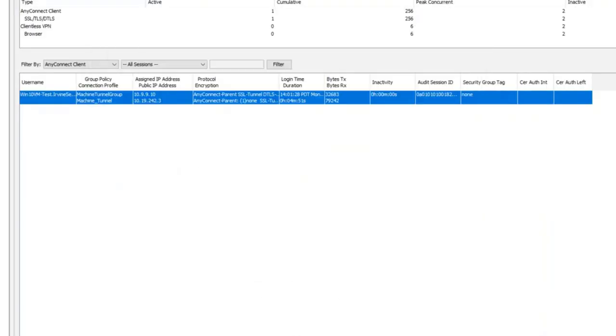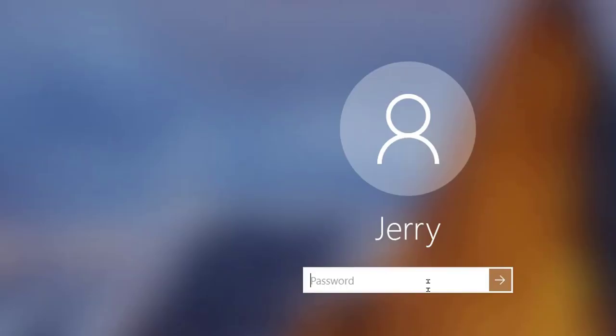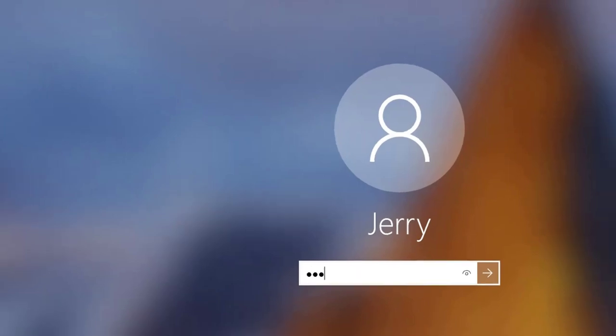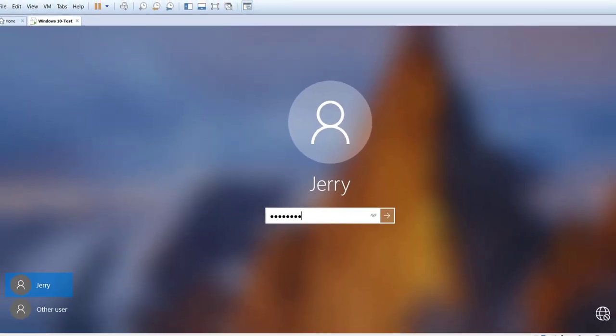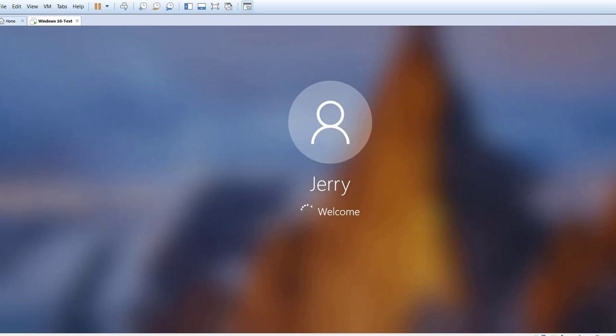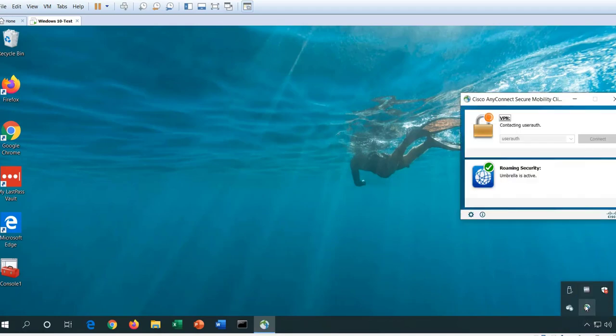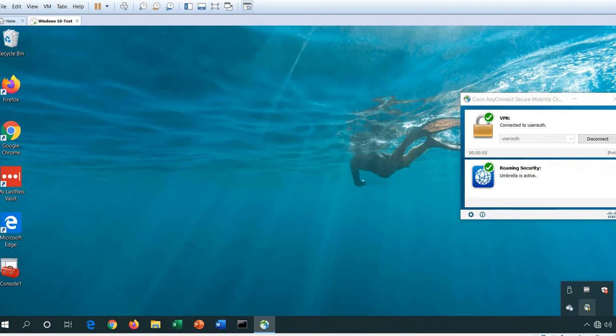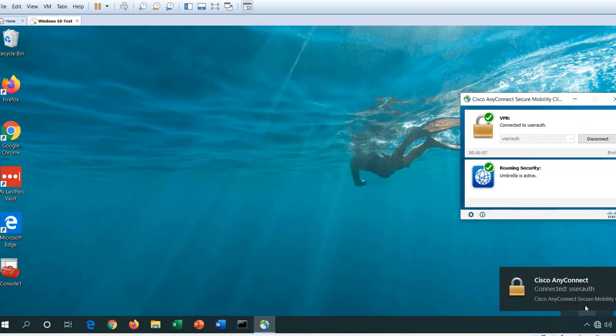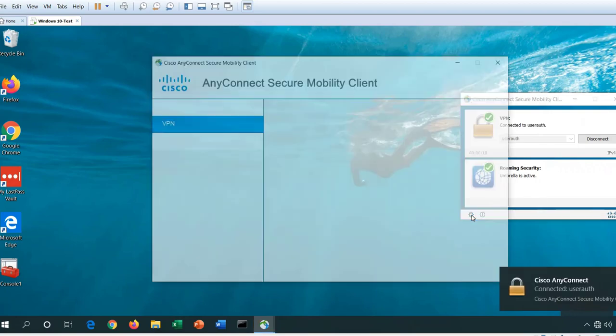Now let's go ahead and bring up the user, log into the user machine, and see the user tunnel. You can see that the AnyConnect client has loaded and is automatically establishing a VPN session. It's connected to a tunnel group called user auth.